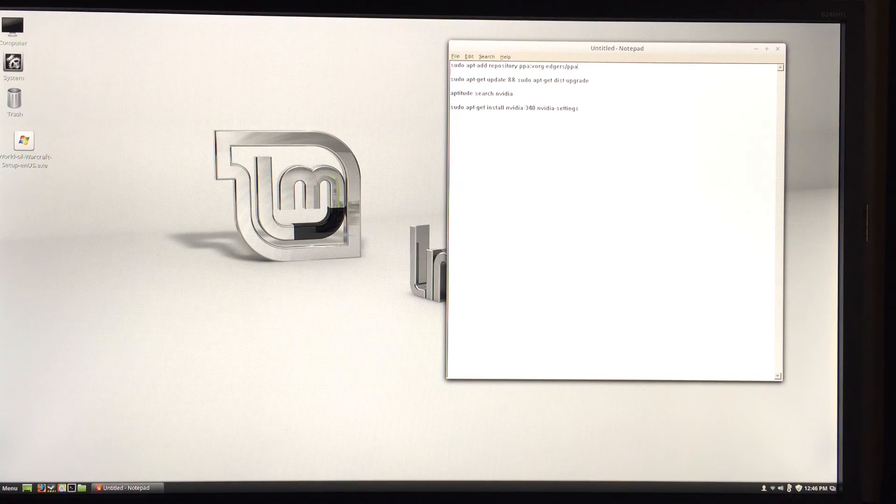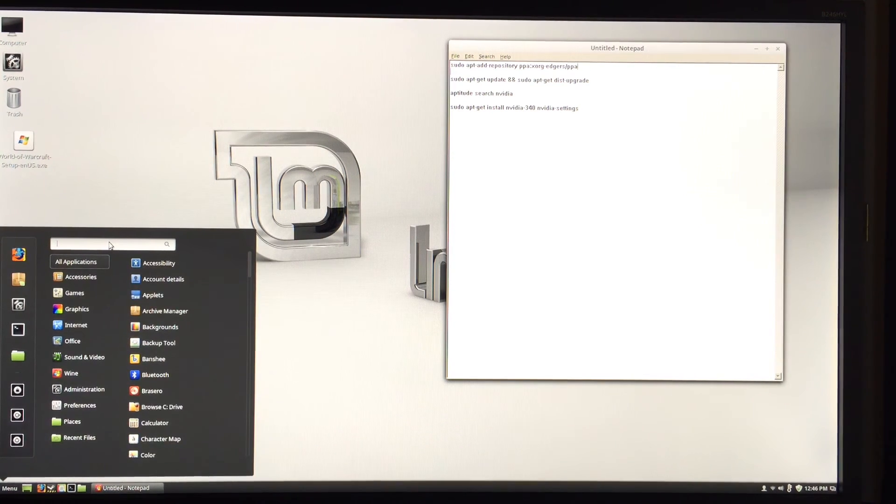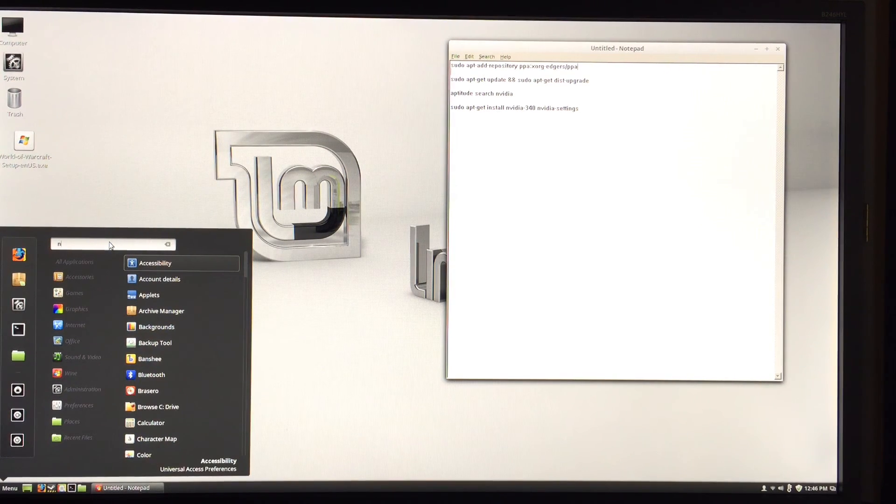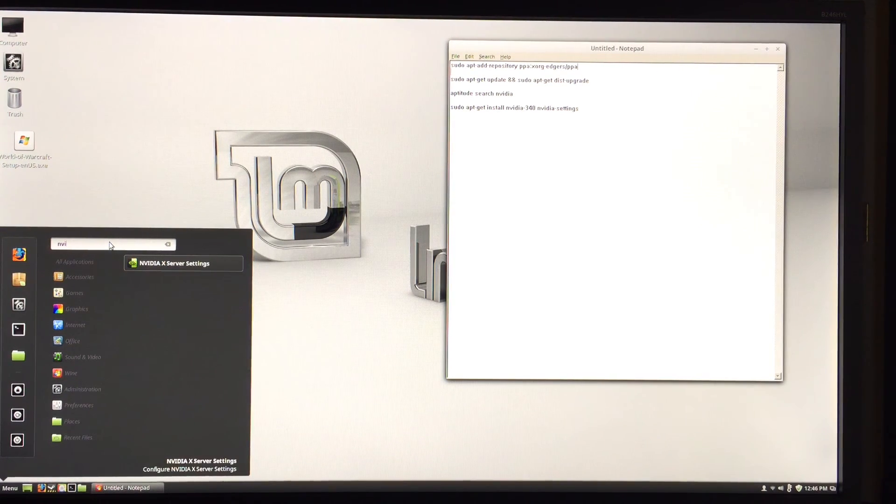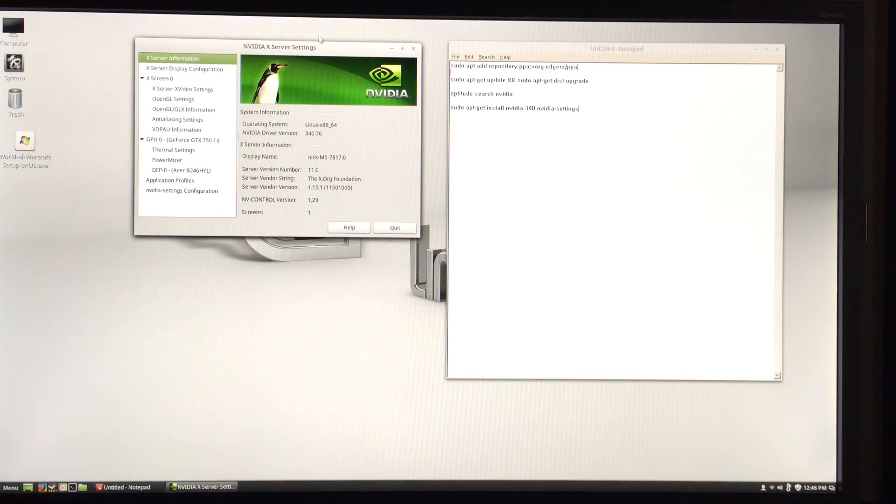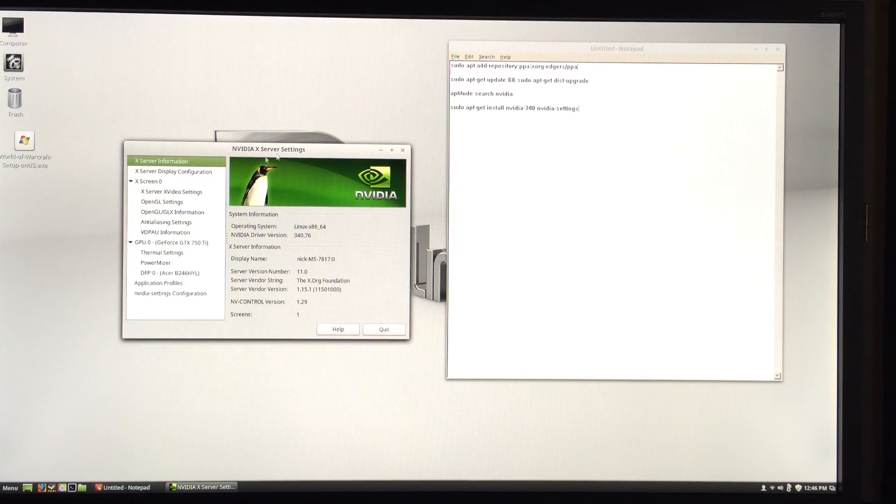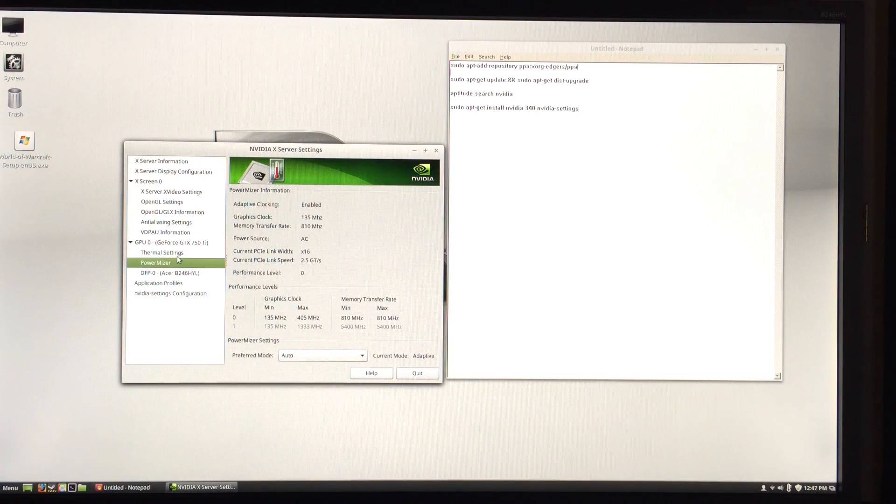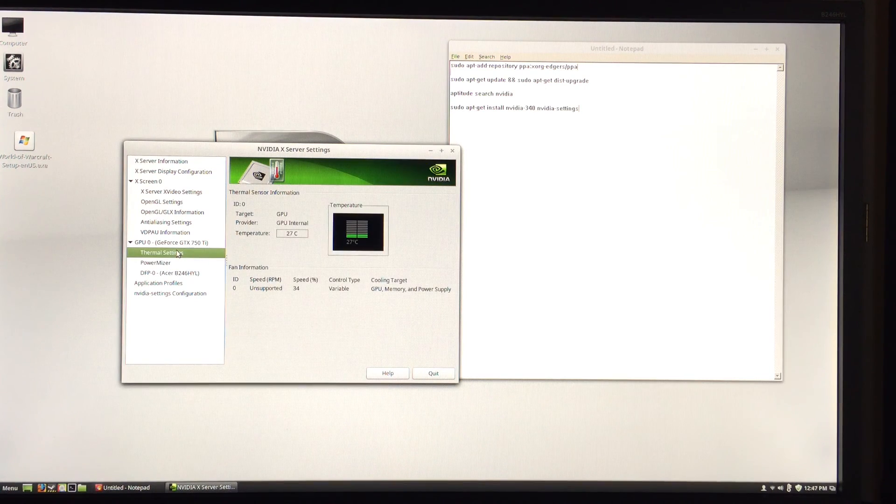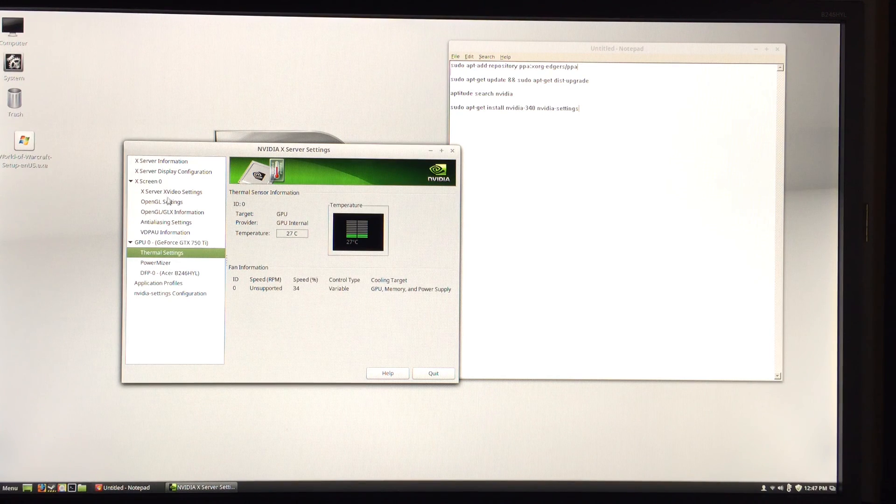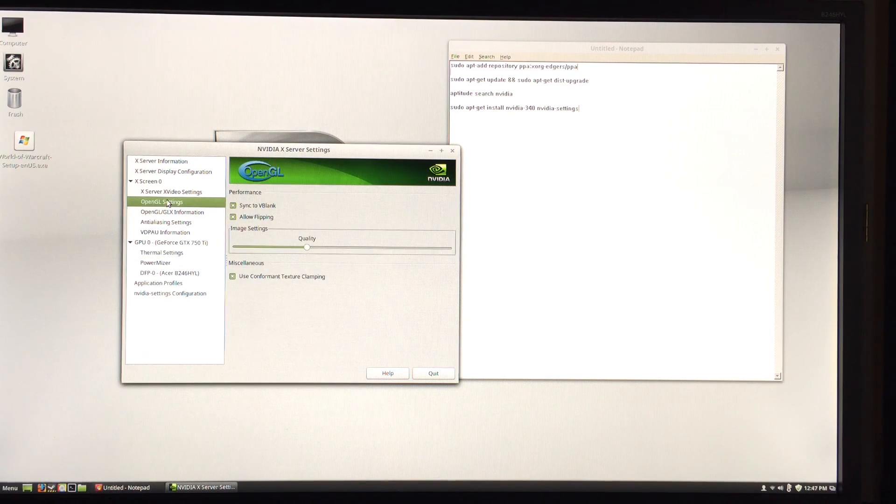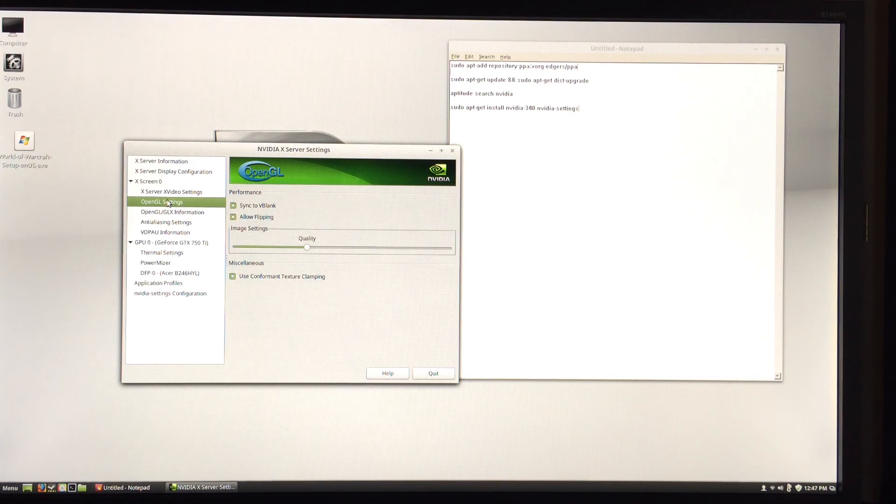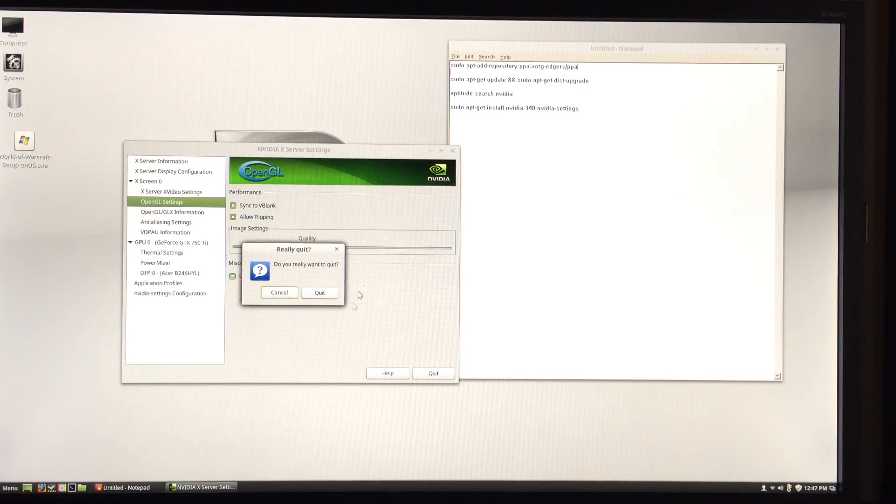good sign. Let's see if NVIDIA settings were installed. There we are - here we have our NVIDIA settings where we can go over power management, thermal settings, and other various options. It's pretty much the control panel for NVIDIA, but for Linux.